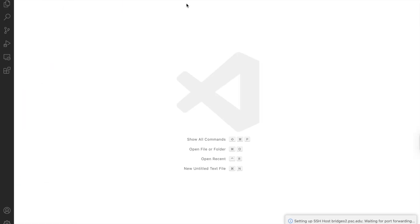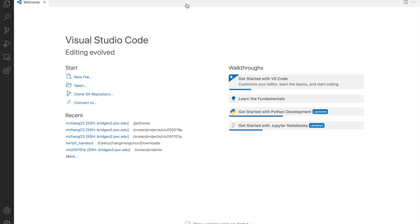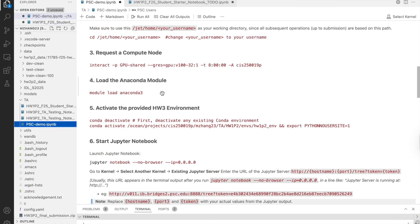Or, if you open a new window in VS Code, you'll actually see your recent connections listed on the welcome page. So, you can just click the link here, type in your password, and you'll be connected right away.